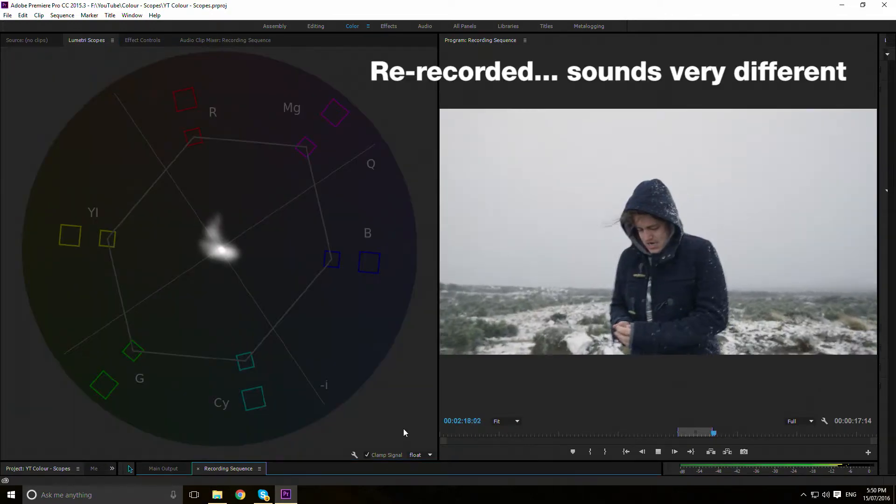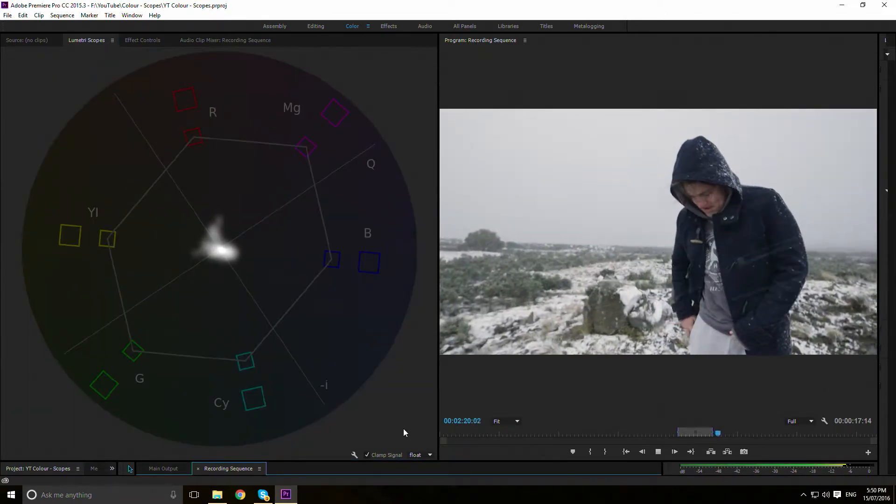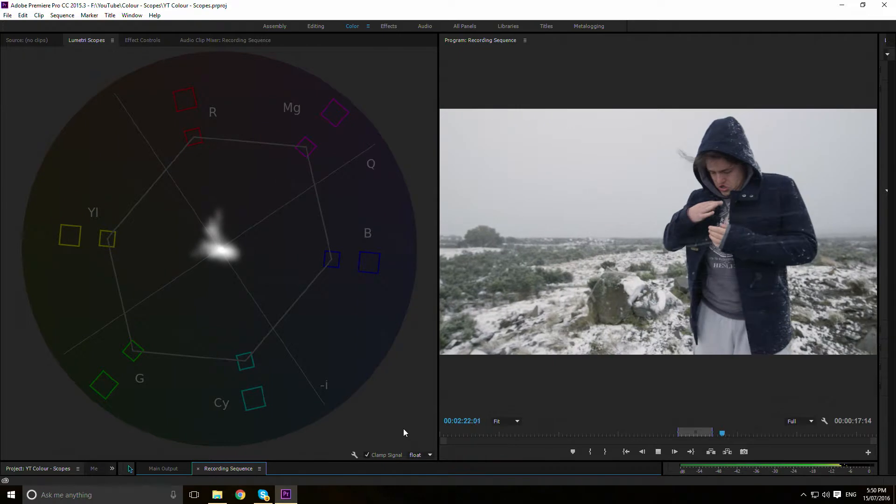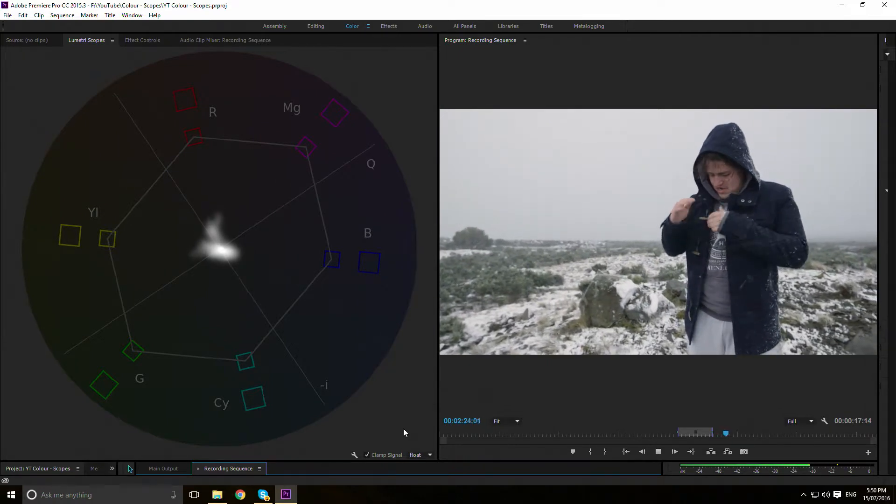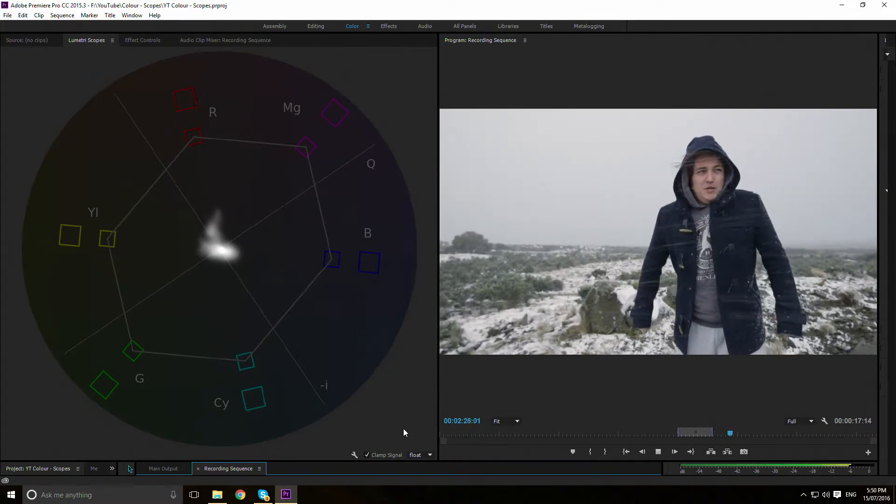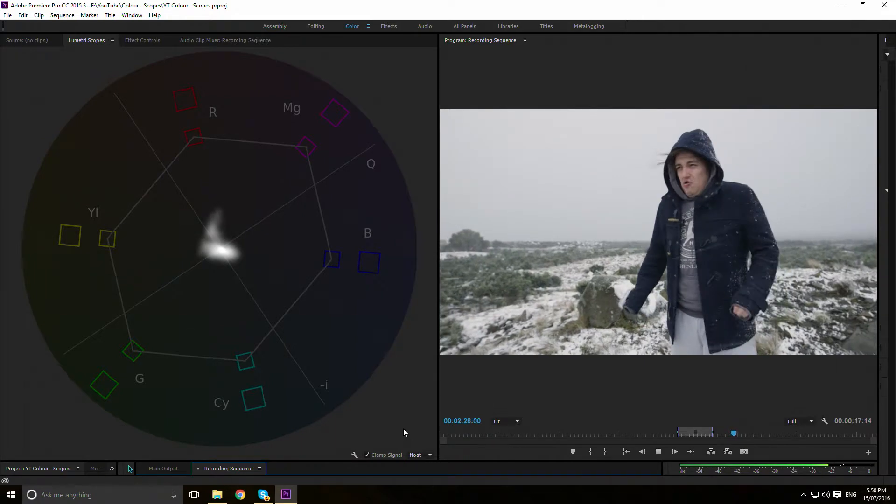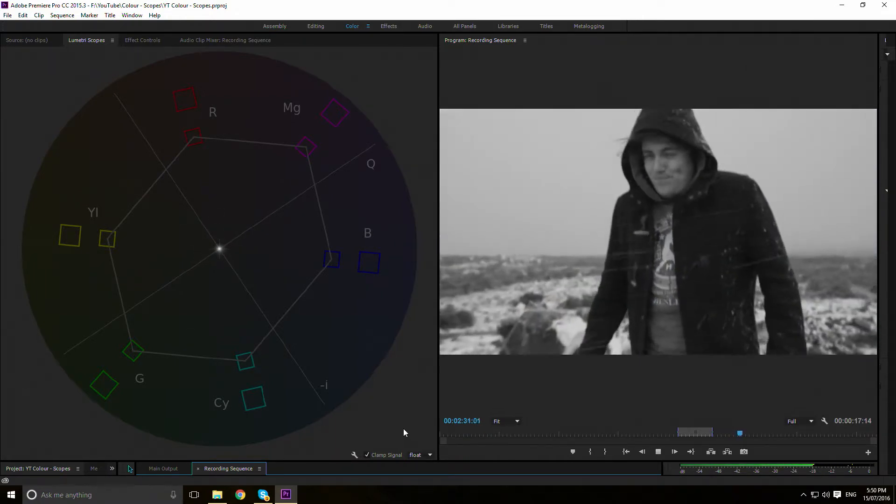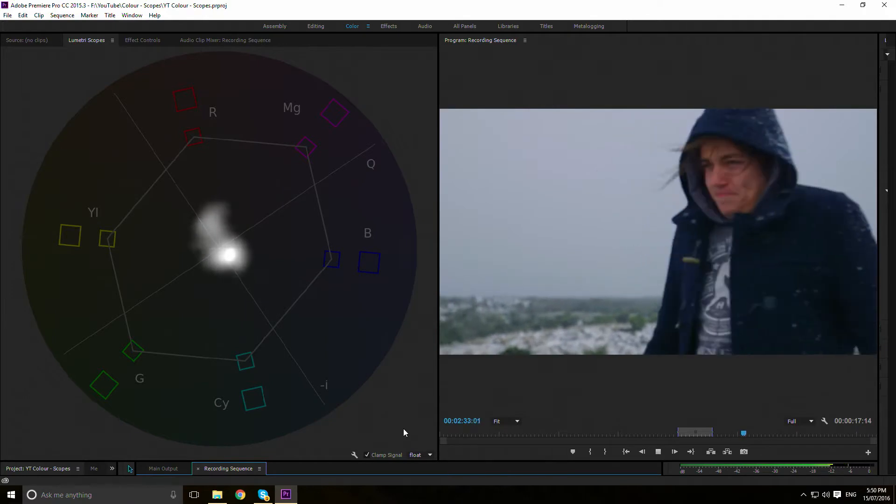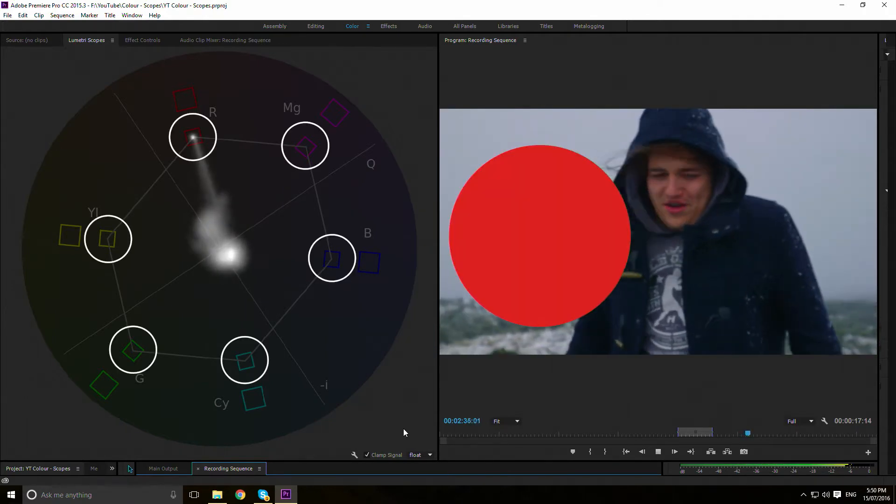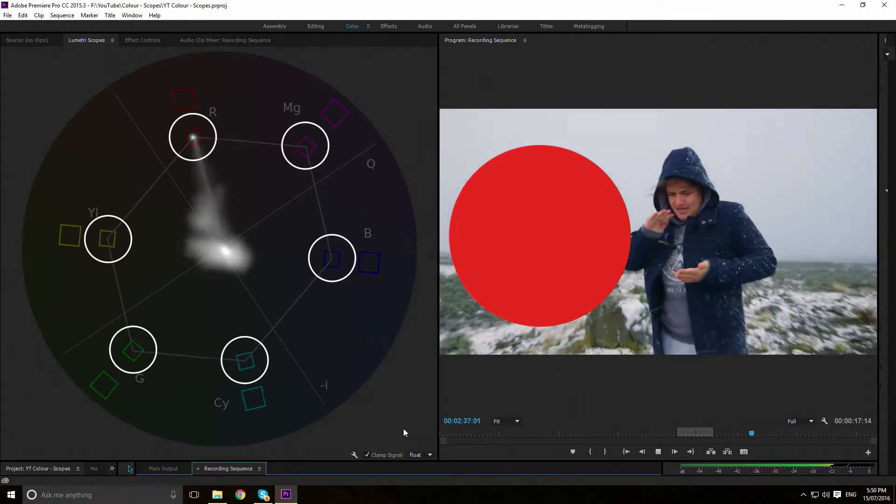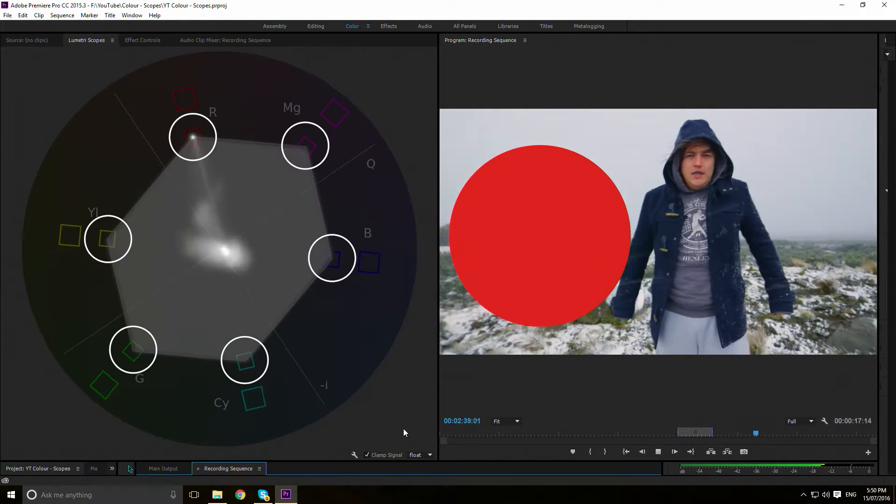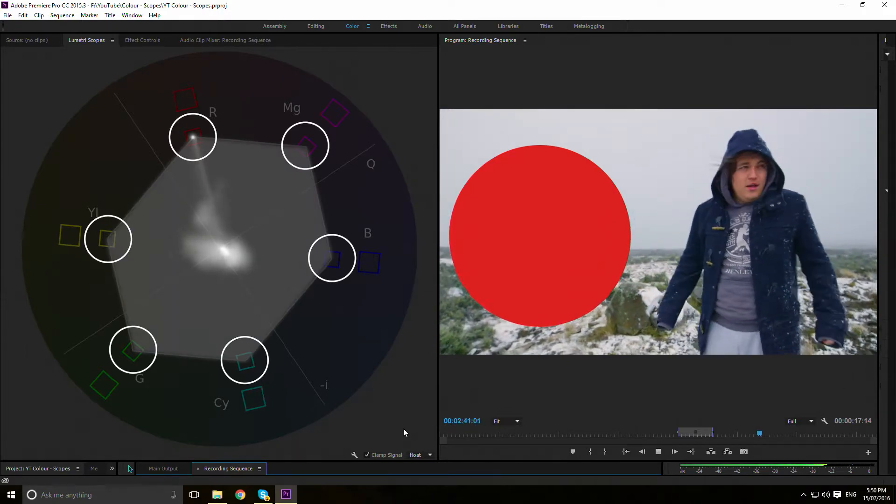Thirdly, we have the YUV vectorscope, a representation of chrominance. This represents the entire visible image colour makeup. It maps what colours are present in the image on a colour wheel. Closer to the centre equals less saturation, and further away equals more saturation. These boxes here represent 75% saturation, and everything within this range is broadcast safe, i.e. good for TV.